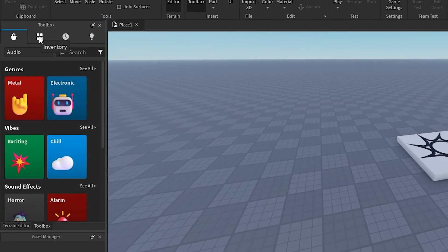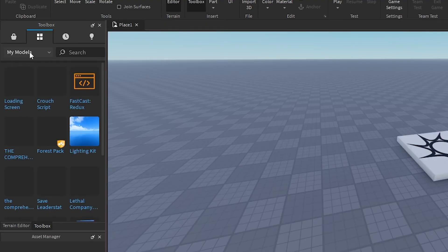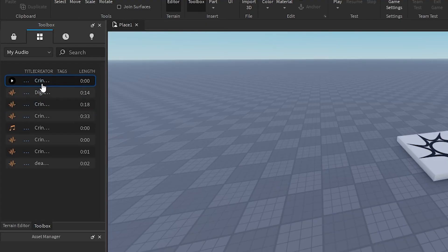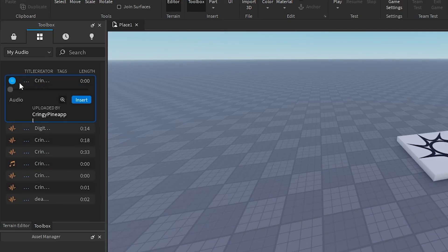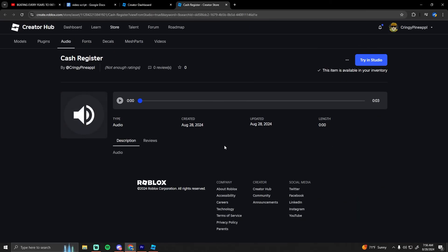Hit inventory, then go to my audio and it should be right here. I have a list of all my things. This is the one I just uploaded - cash register sound effect. You can also copy the asset ID right here.